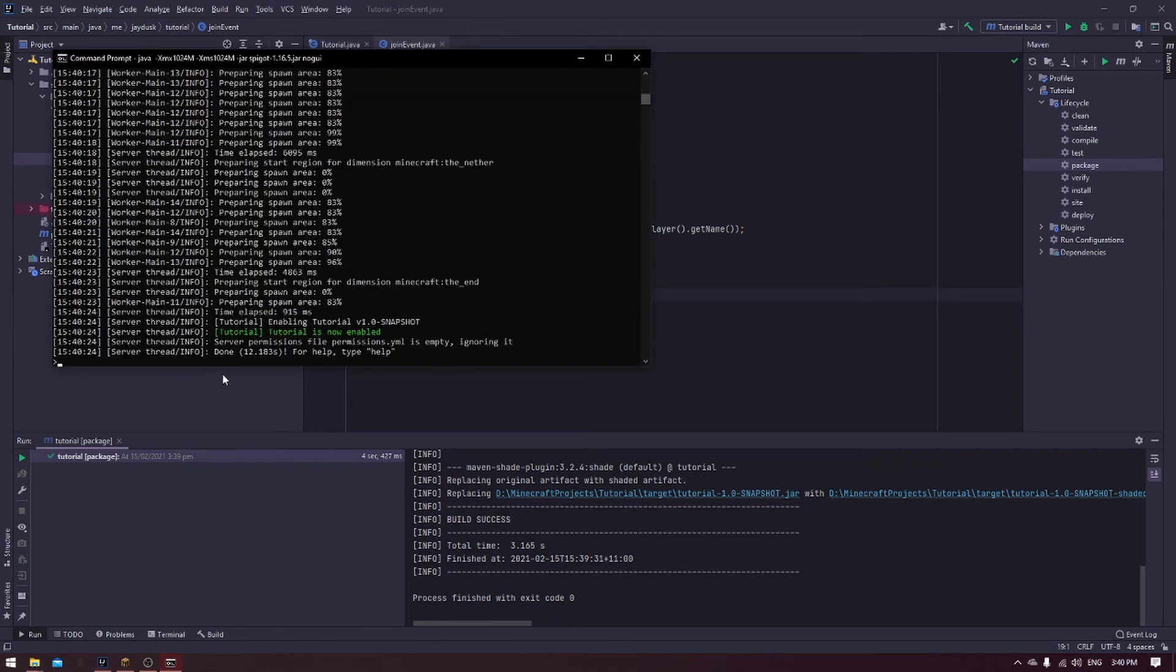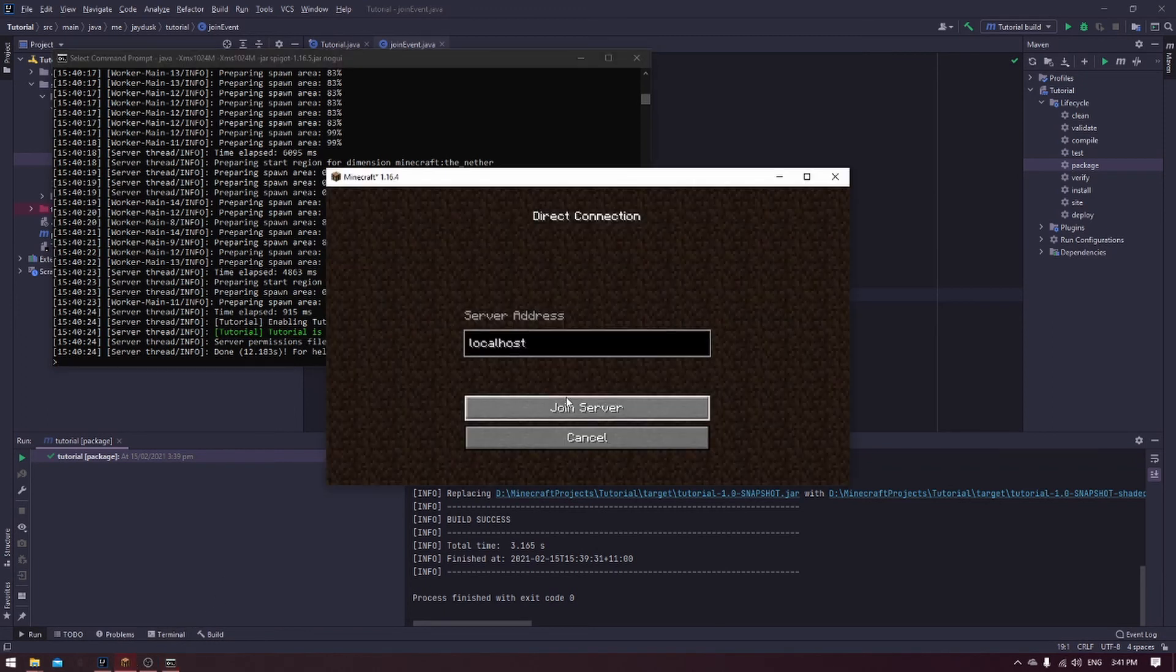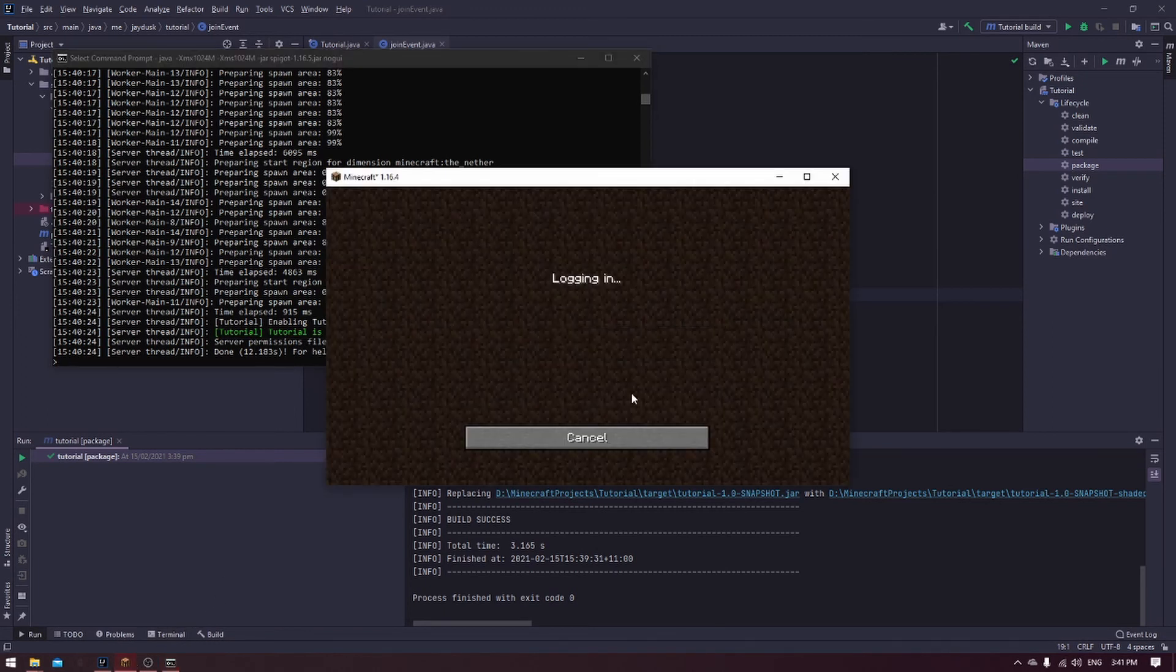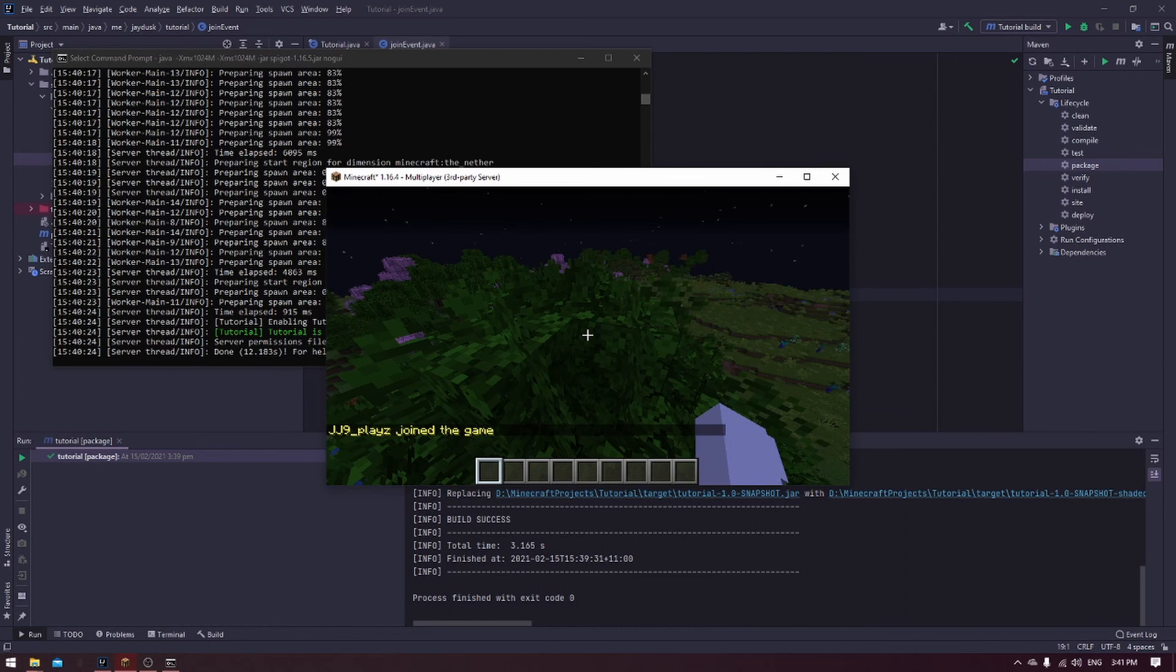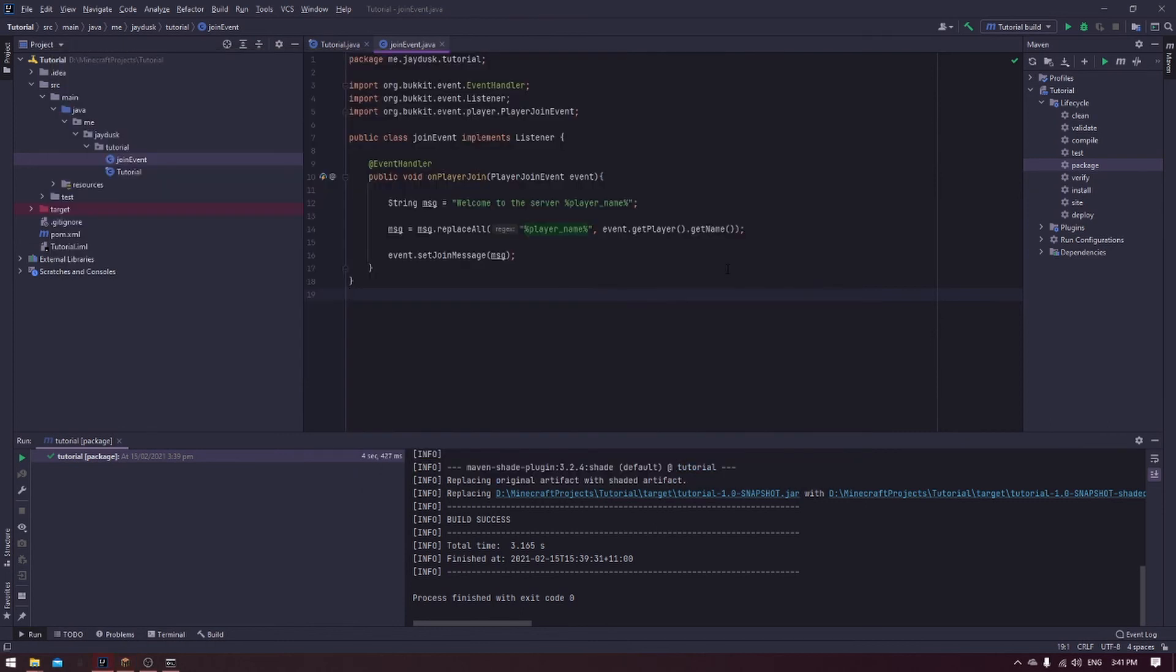If we were to test that on a local server, we would hopefully see that the join message is what we set it to be. Let's test that out. As you can see here, the server that I'm running on my machine says that the plugin is enabled, so there's no errors there. If we were to go and join the server now, we would hopefully see that the message is what we set it to be. But, as you can see here, it is not. Now, this is actually because we didn't register the event. And that basically means we didn't tell the server that this event exists. We just created the code for it.